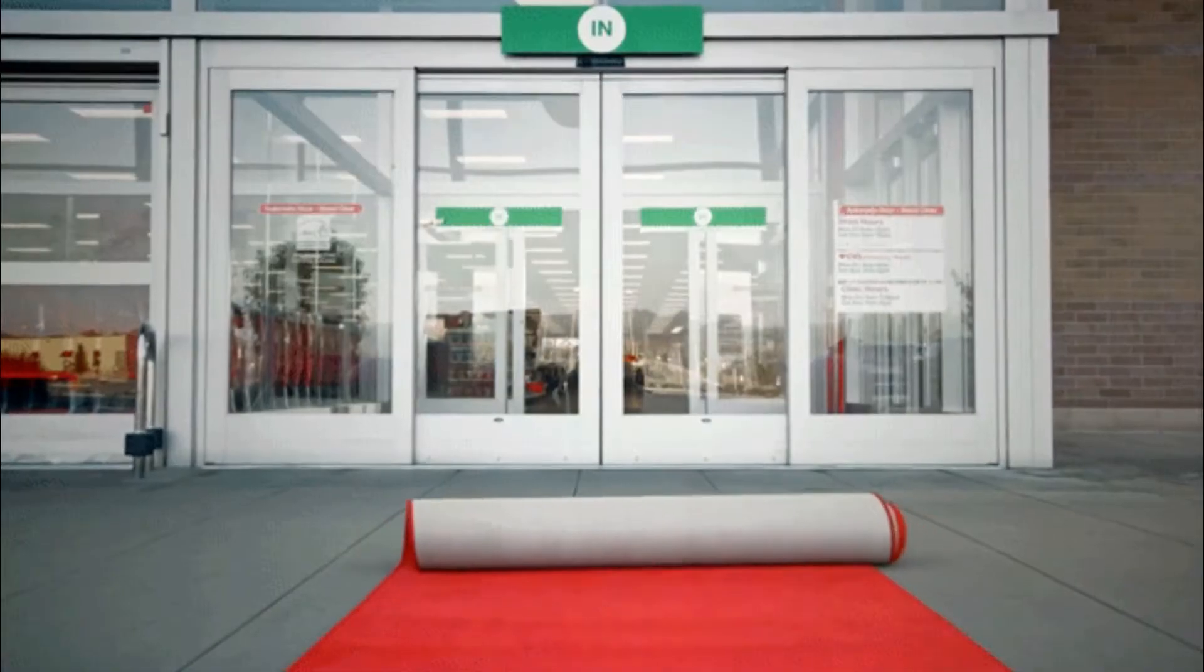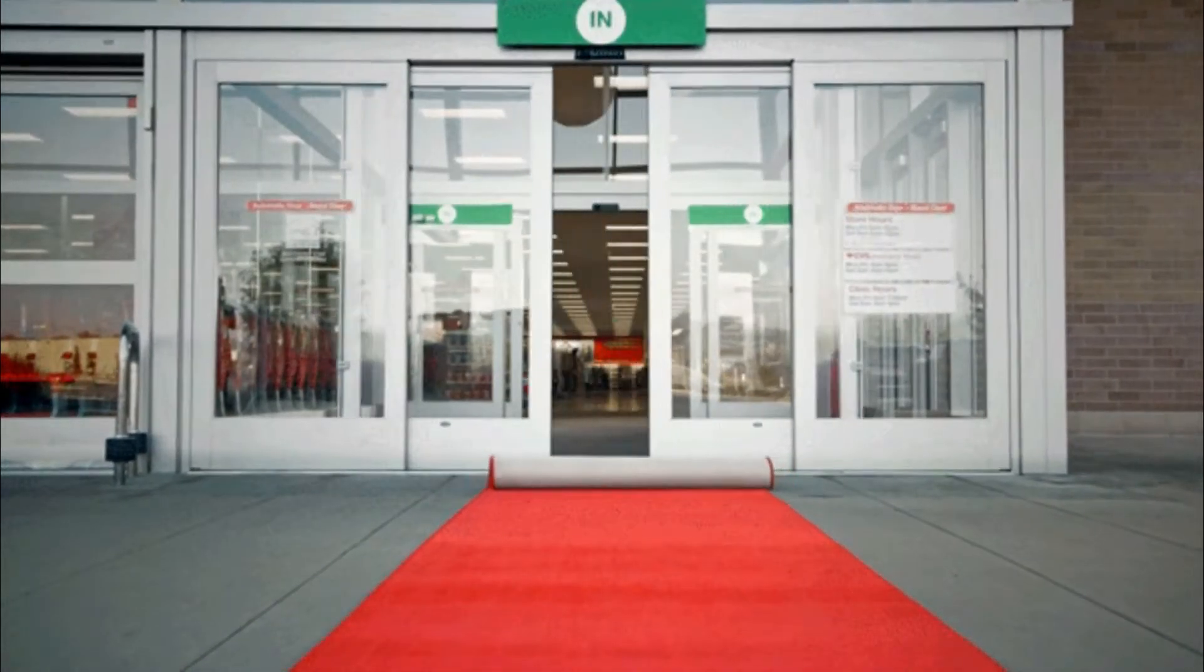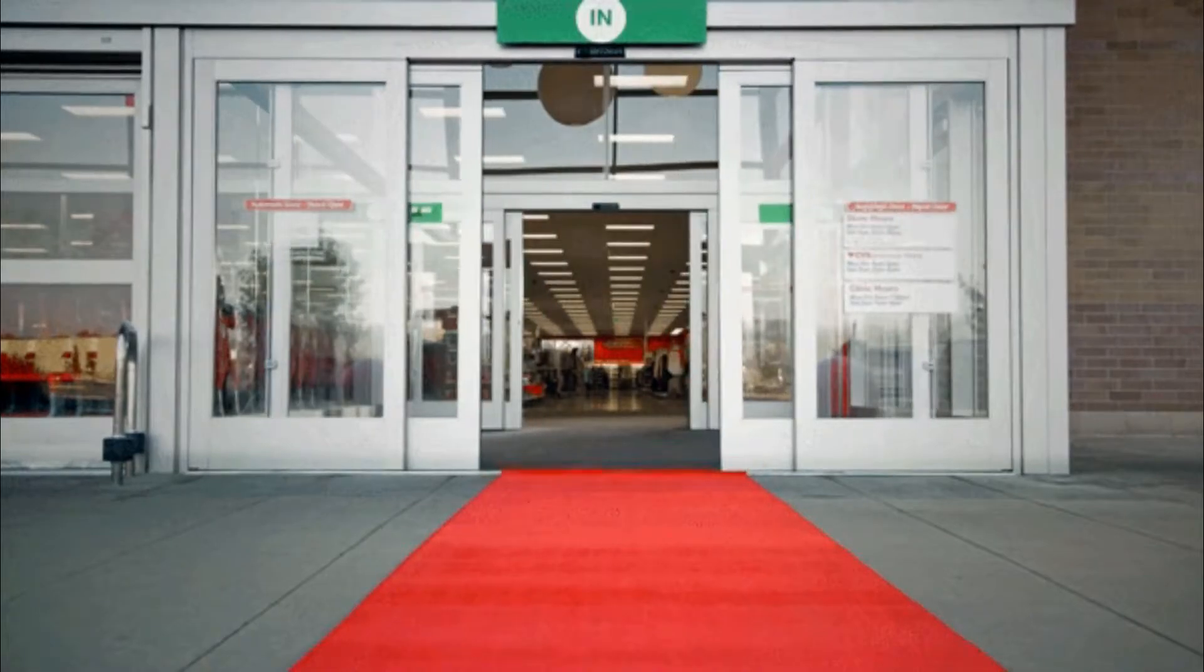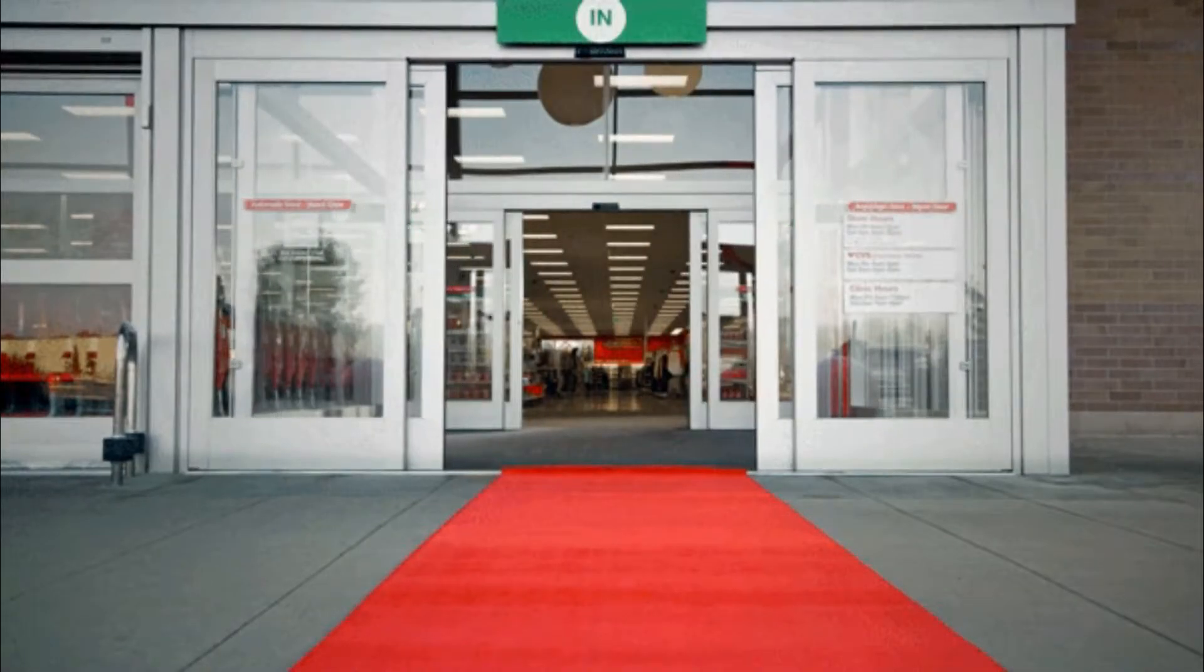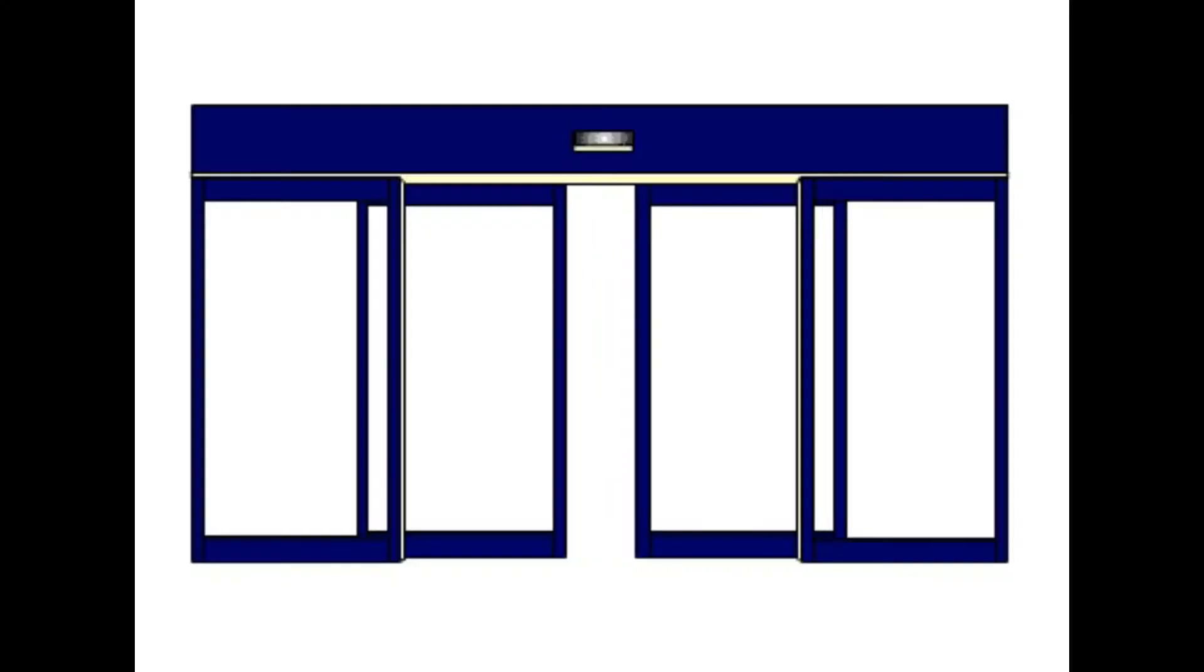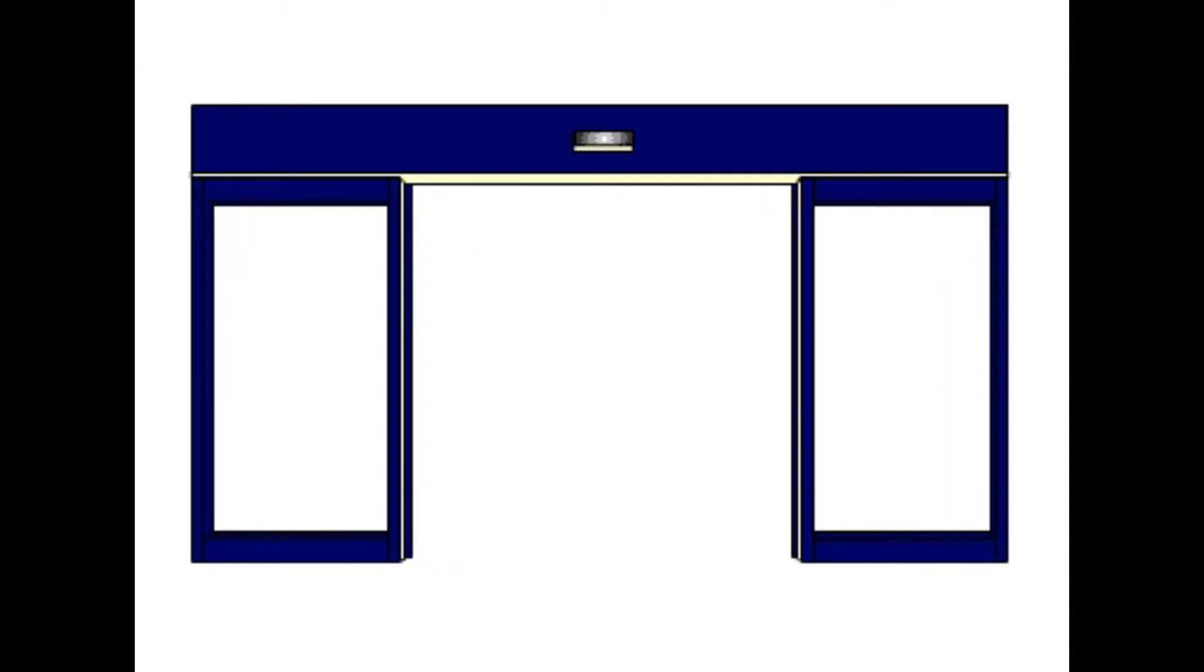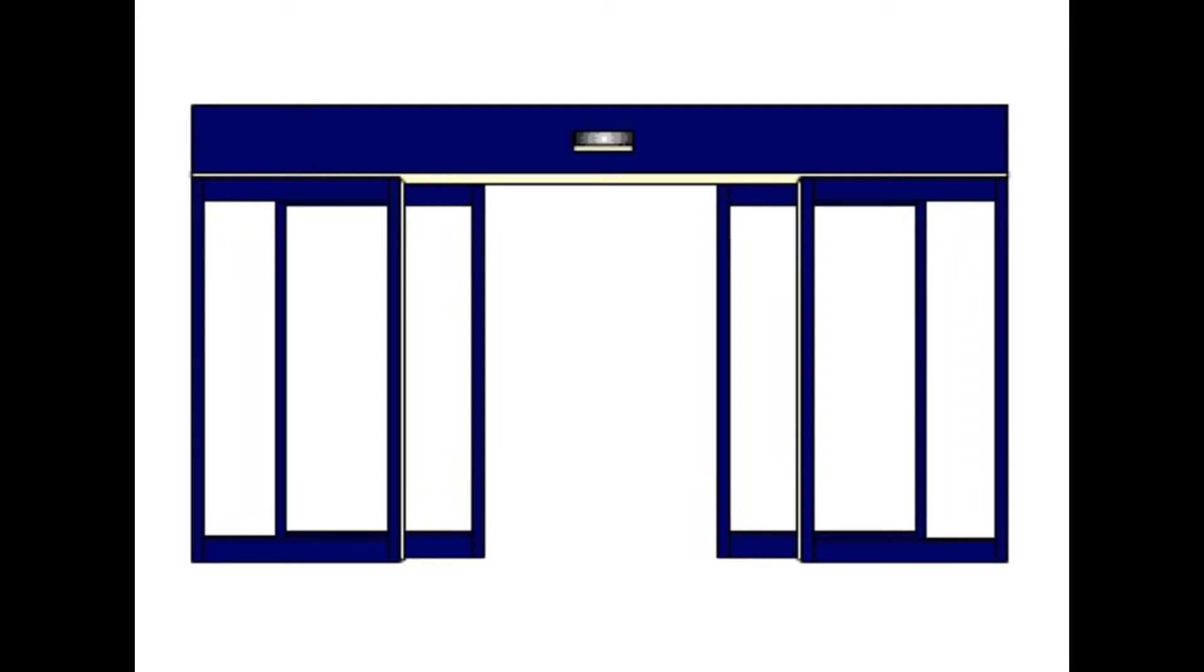Always wondered how all these automatic sliding doors in your supermarkets work? Well, that's what we're gonna see in today's video. Just by using a PIR sensor, we can actually create this exact same thing that you actually see in your supermarkets.